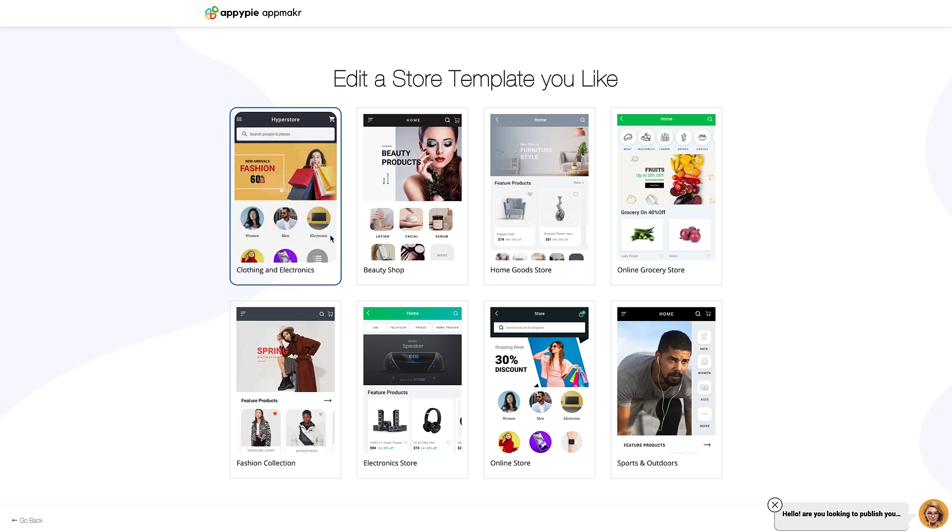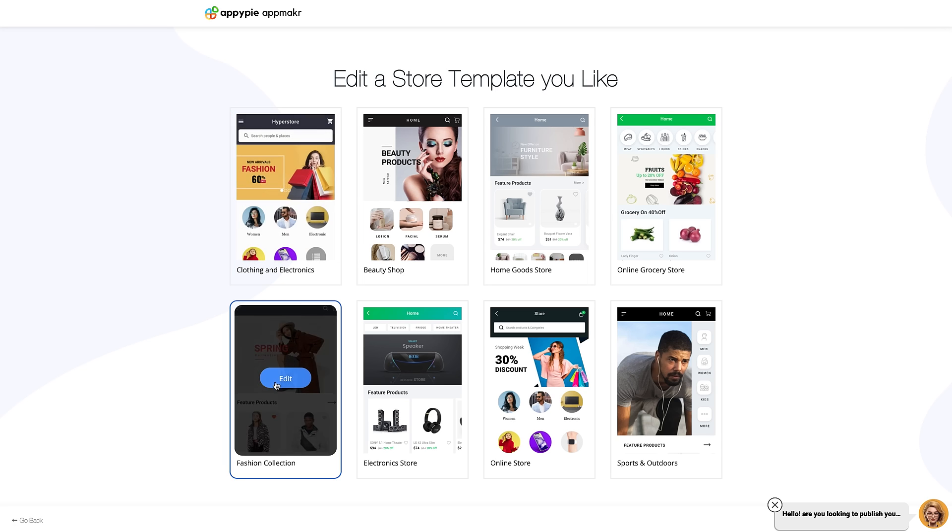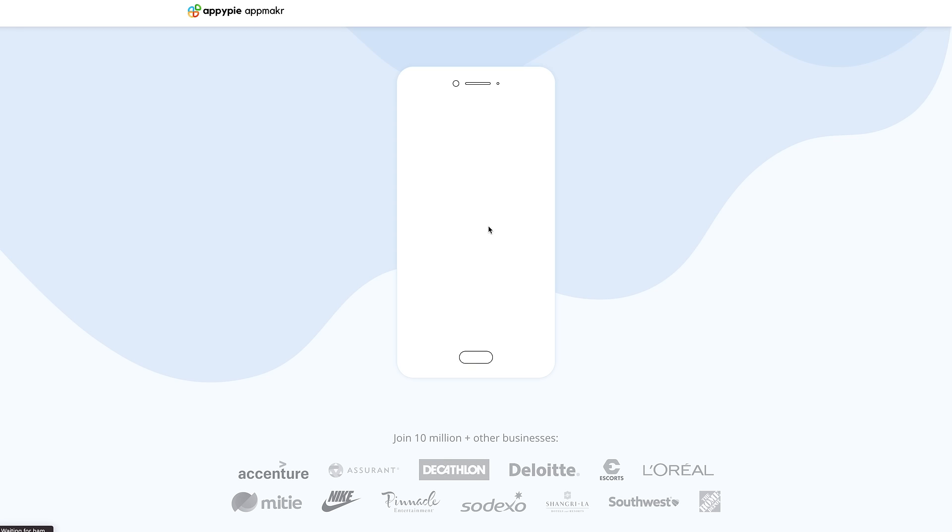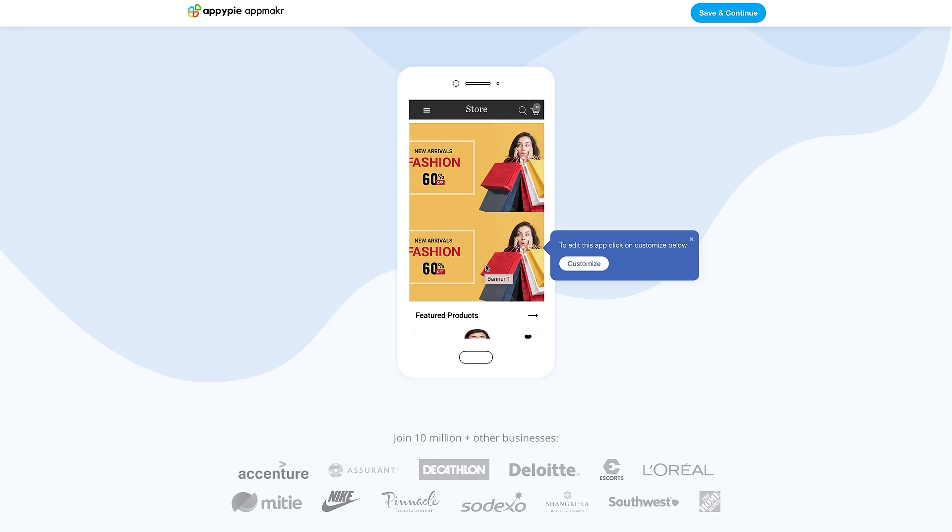Now pick an app template that you like, tap to launch your app, click on Customize to edit your app.